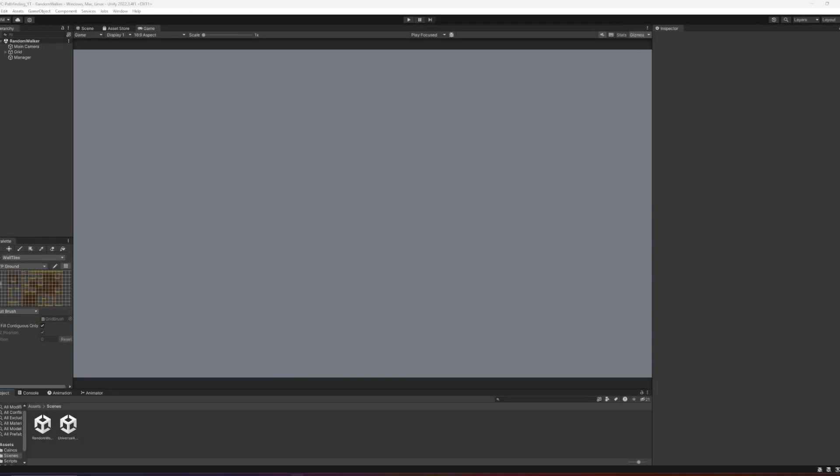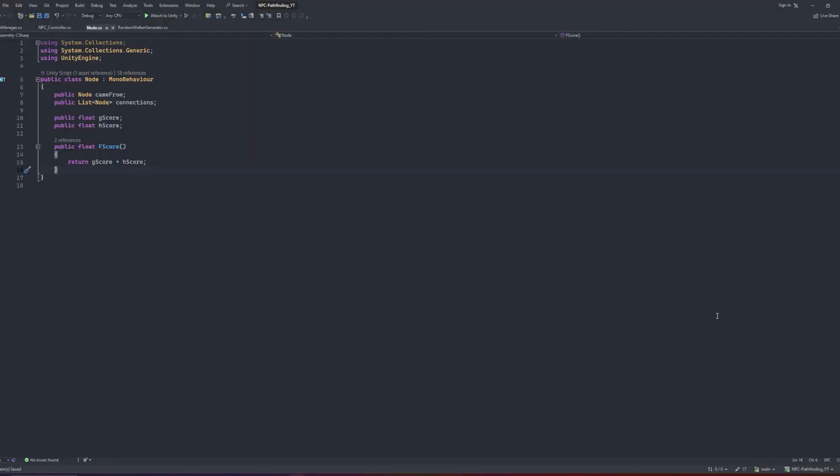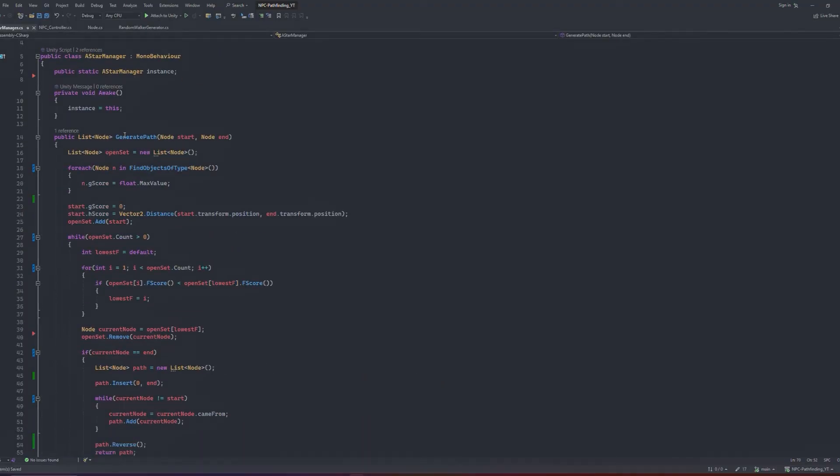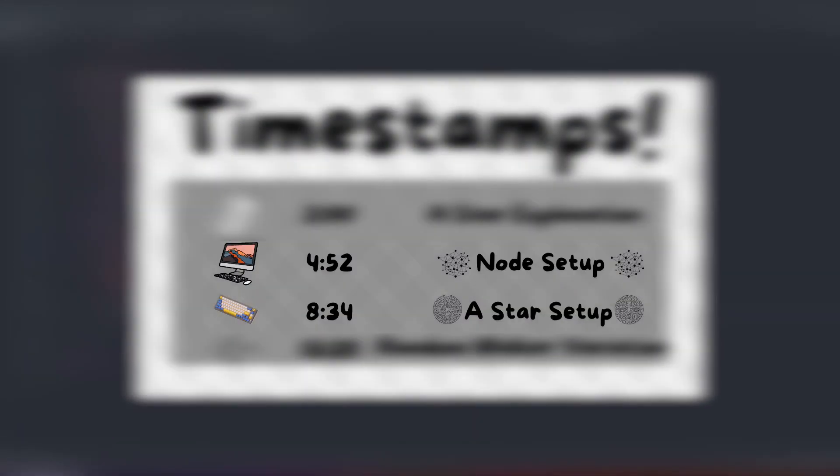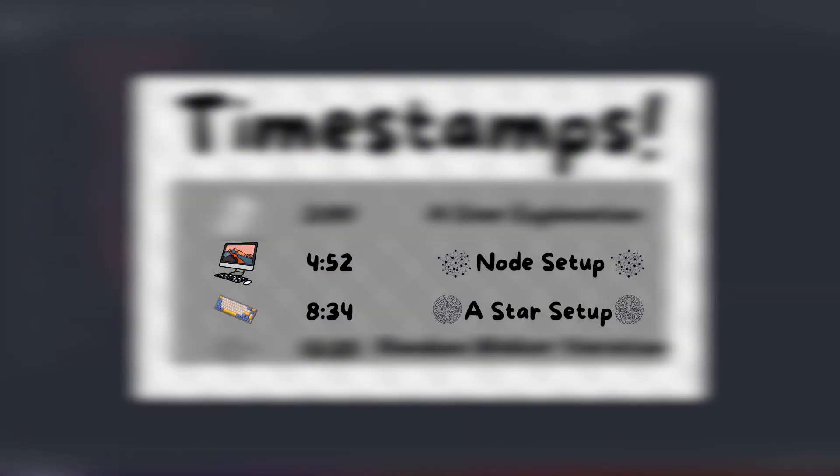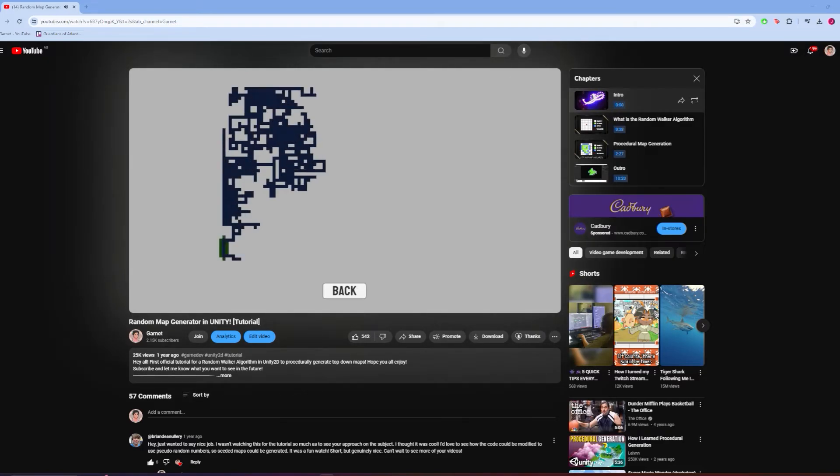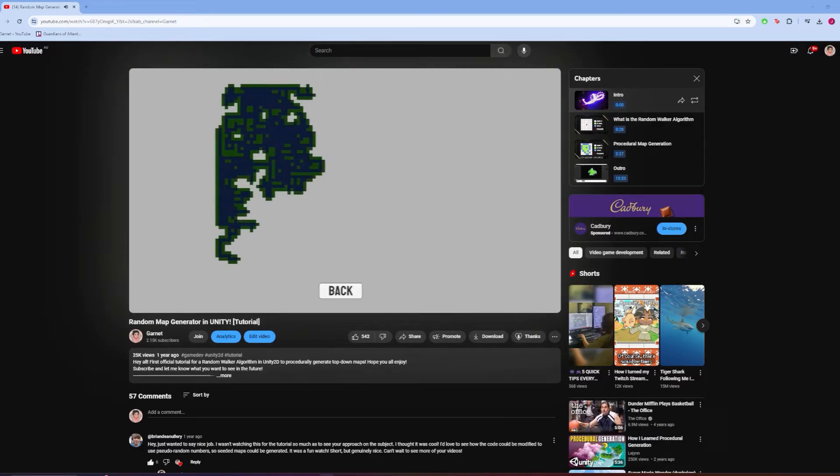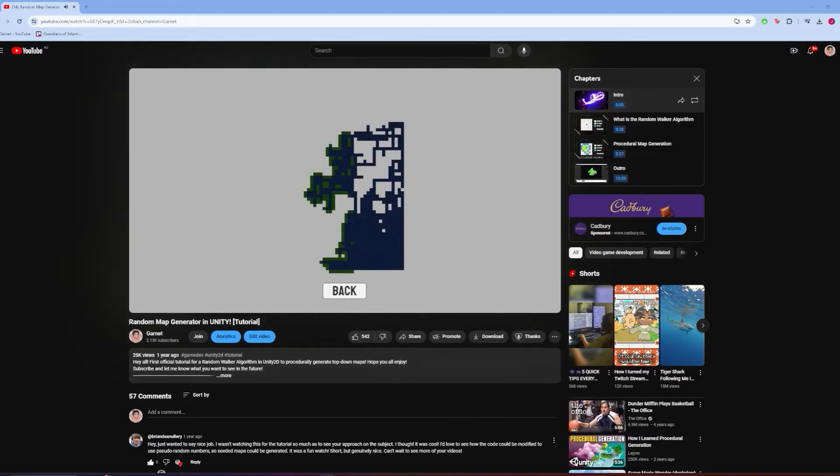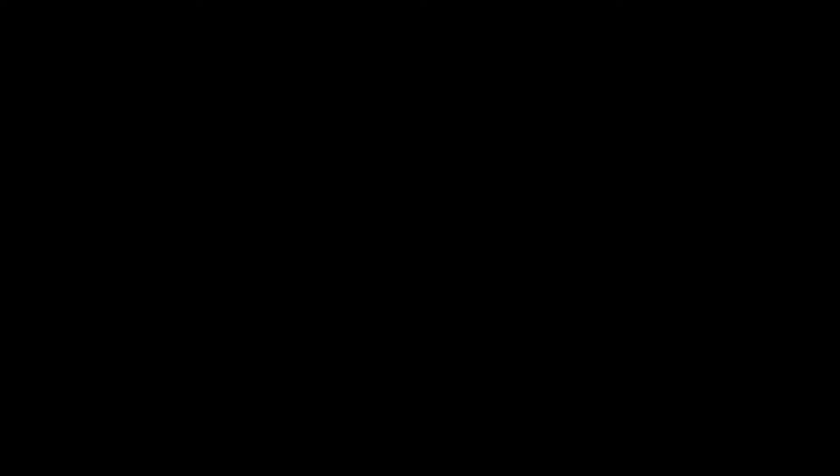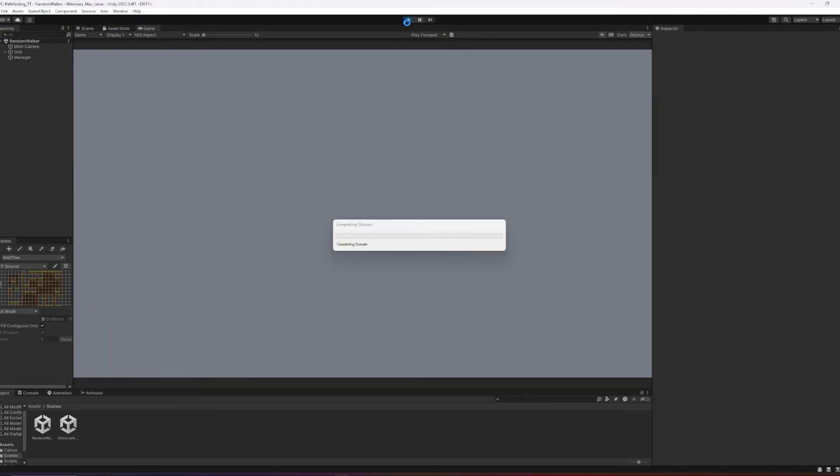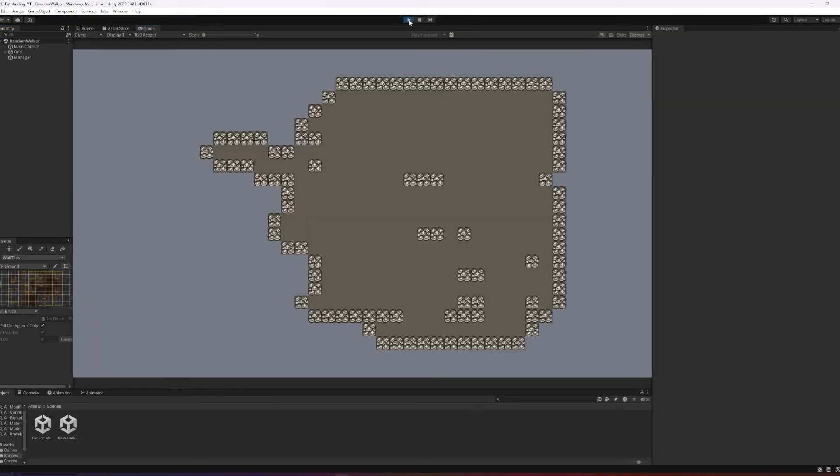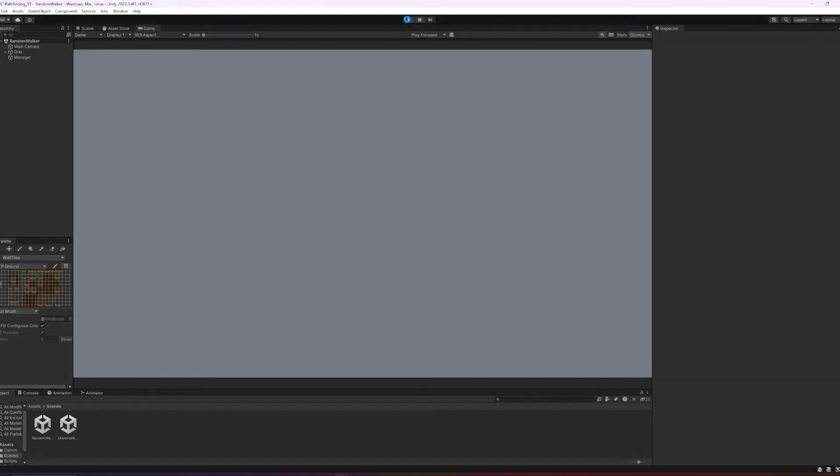So welcome to the official random walker aspect of the video. If you didn't follow the first half and haven't set up the nodes or the A star algorithm just yet, backtrack to the timestamps below to get those set up. And if you haven't yet checked out and implemented the code from my random walker generator tutorial, check that video out here. Assuming we're all caught up and have a map generated when we press play in the editor like this, we can dive into the random walker generator script and start to build on it.